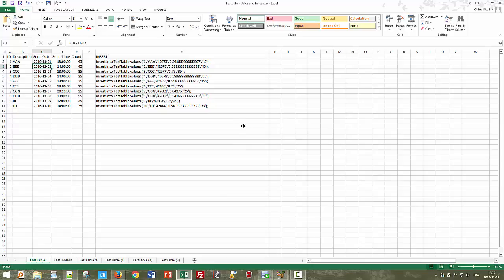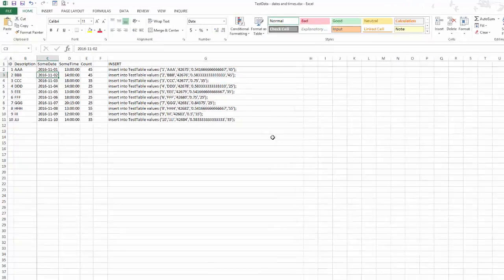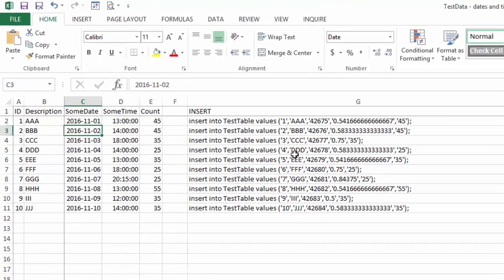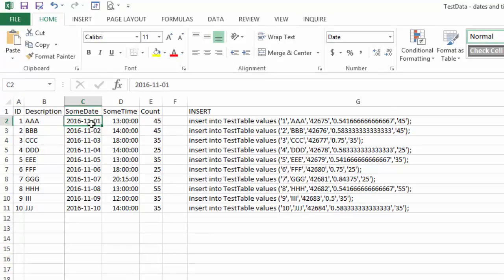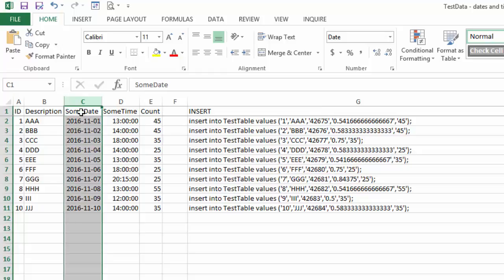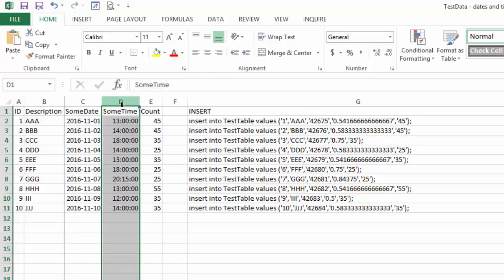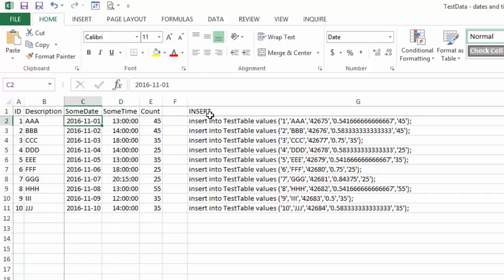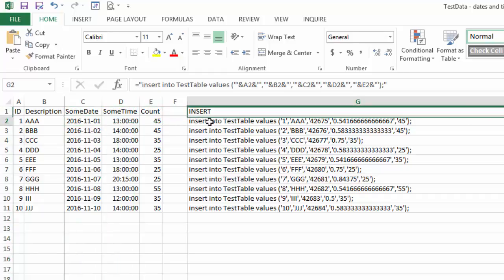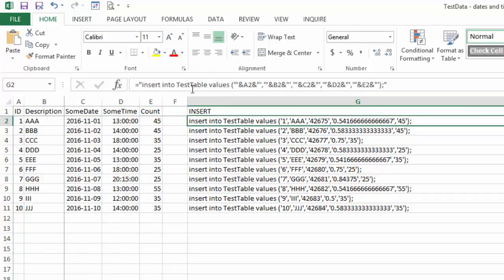So I presented a spreadsheet like this to help you enter some values quickly. And if you have dates and times, you might run into something like this. So here is the date column. I call it some date and the some time column. And when you create the insert statements using the Excel formula, you might see very strange numbers.